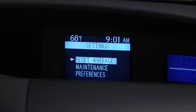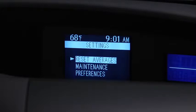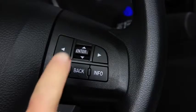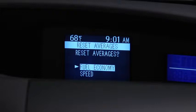To reset Average Fuel Economy or Average Vehicle Speed data history, go to the Settings screen. Use the Enter switch to select Reset Averages, then select Fuel Economy or Speed.